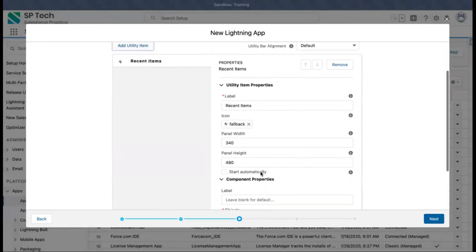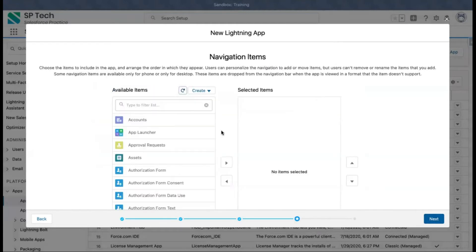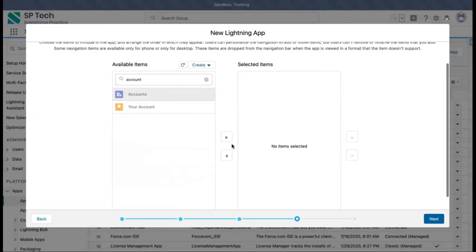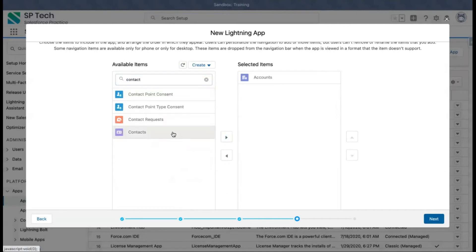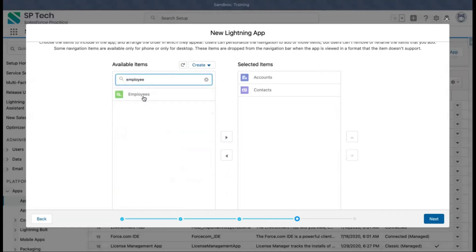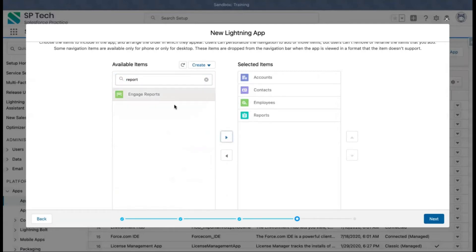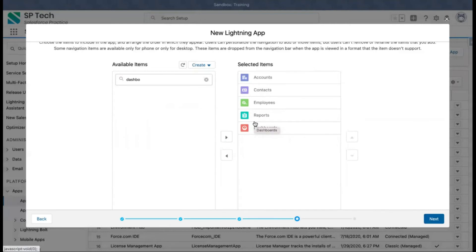After making any changes, click Next. This step is important — it lets you choose all the items, such as tabs or pages, to include in your app. I'm going to choose Account, then Contact, then a custom object we created in previous videos, and two more tabs: Reports and Dashboard. This way I've chosen which tabs I want in my application.